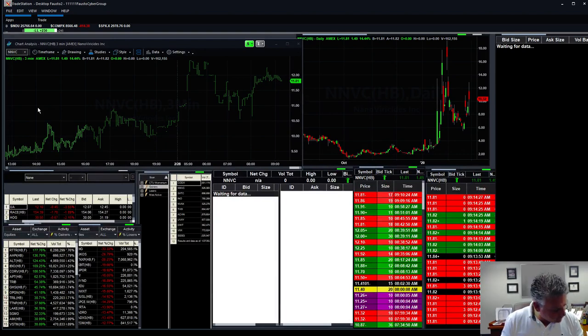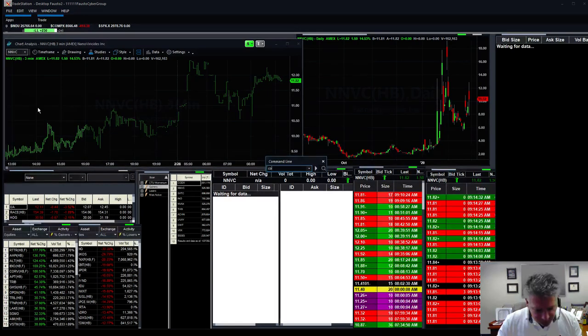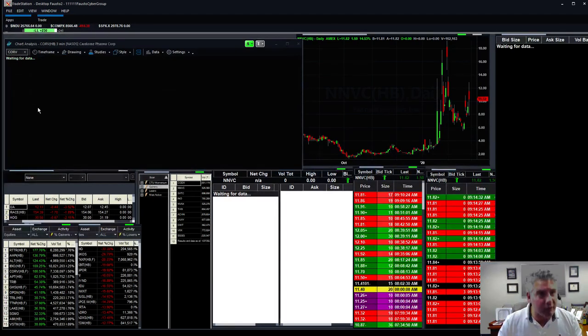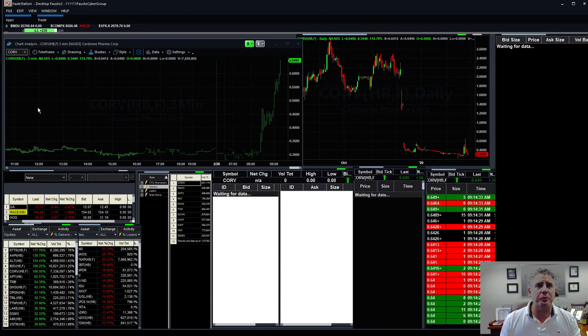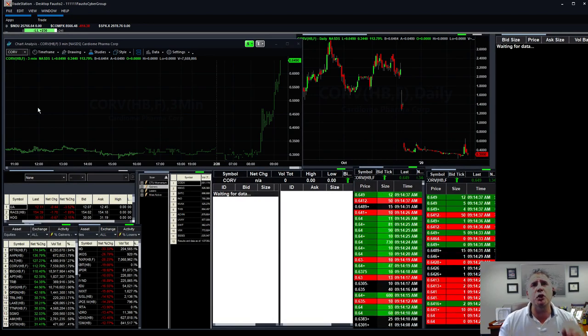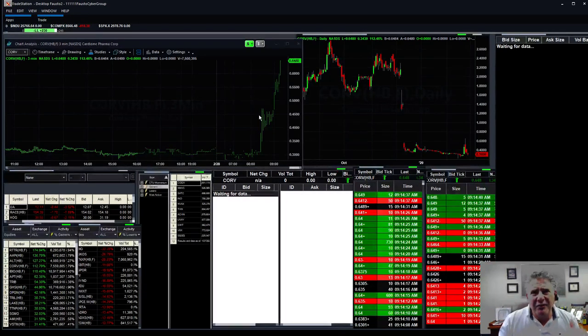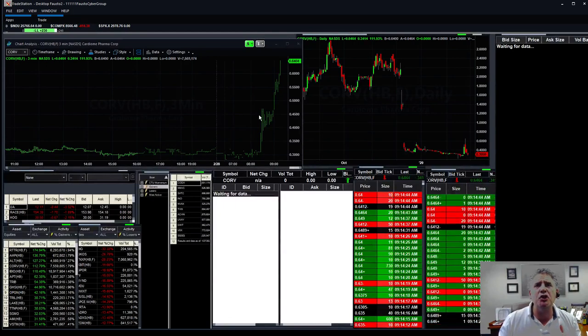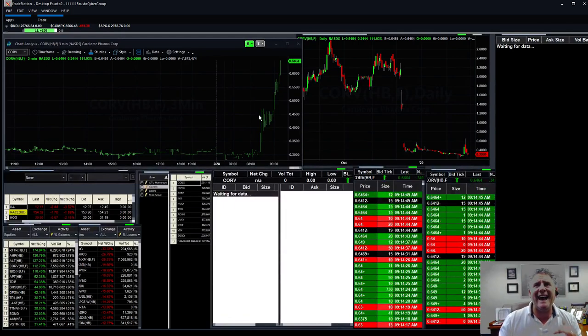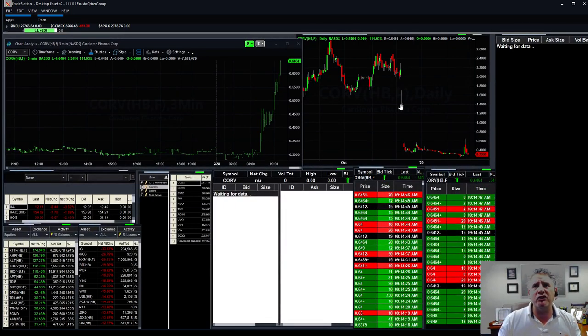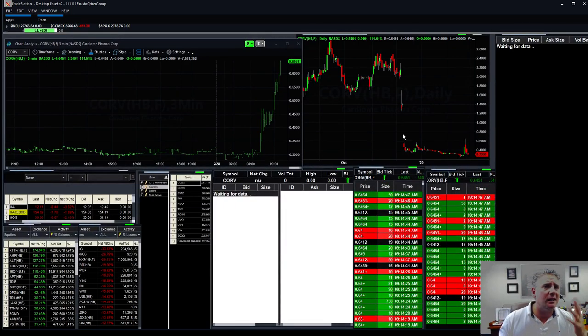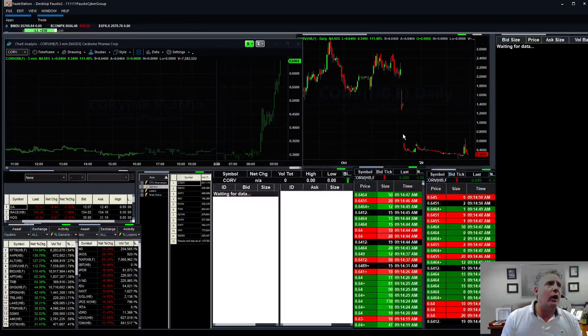CORV is the other one. This is the one that you guys were trading earlier this morning. Another cheap one, look at this one. Beautiful Fausto flags everywhere, everywhere, gorgeous, gapped up. You can see this stock took a big hit. Another one right there.